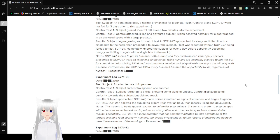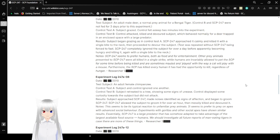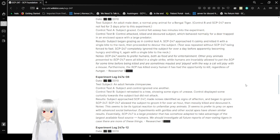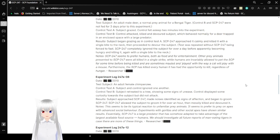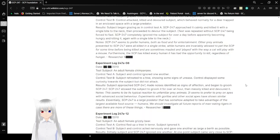Note: SCP-247 seems to prefer humans, both as food and for entertainment. Other prey animals presented to SCP-247 were all killed in a single strike, while humans are invariably allowed to pet the SCP for some time before being killed and are sometimes mauled and played with the way a cat will play with a mouse. Furthermore, SCP-247 has killed every human that has had the opportunity to kill, regardless of hunger. Interesting notes, Sam.